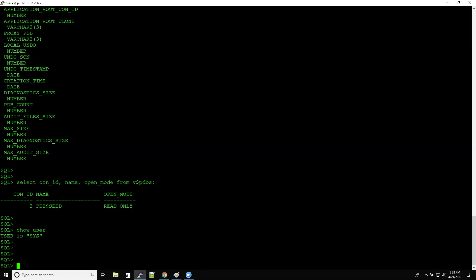I will show you how simple it is to create a PDB inside a CDB. A PDB is an independent database — a completely independent database that acts like a normal standalone database. To create it, Oracle uses a seed as a template database and copies everything from the seed to create a pluggable database for you.